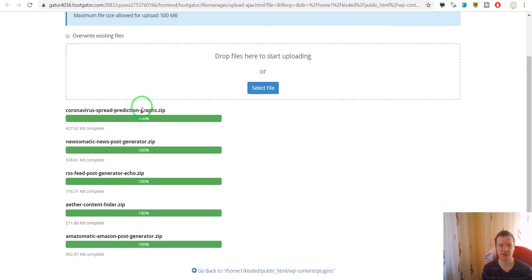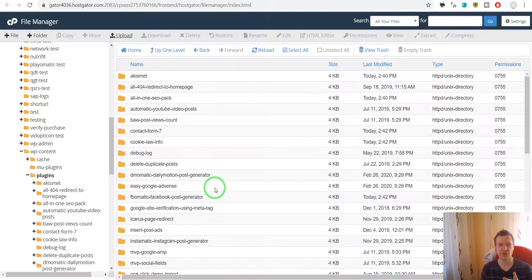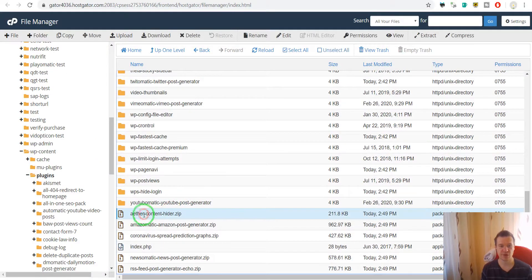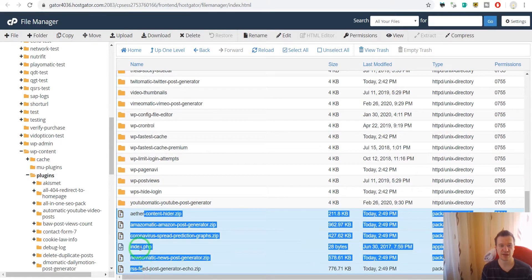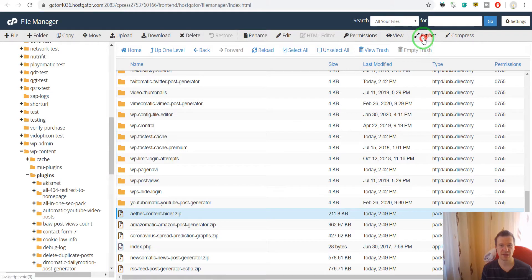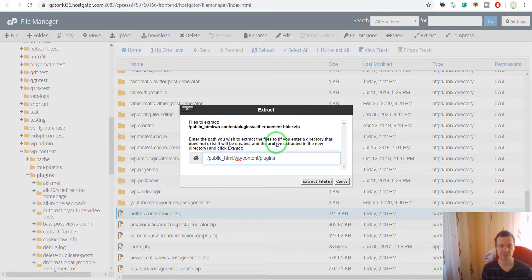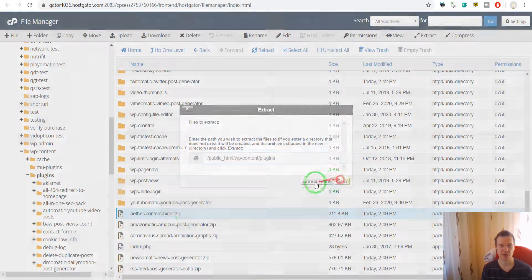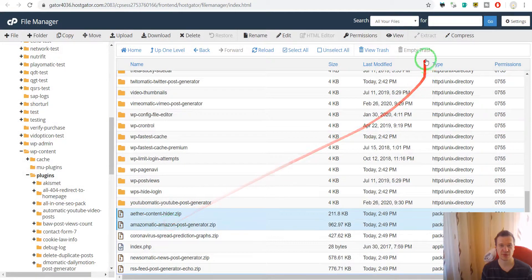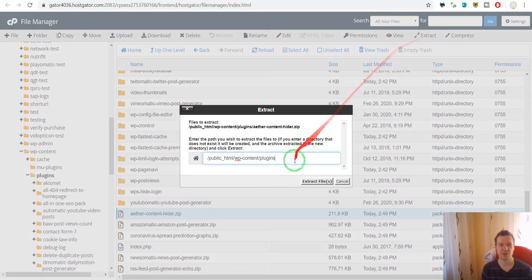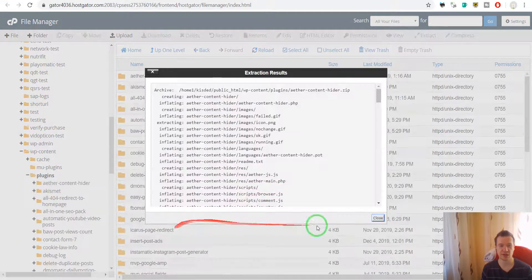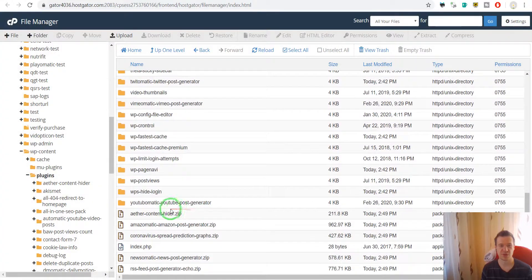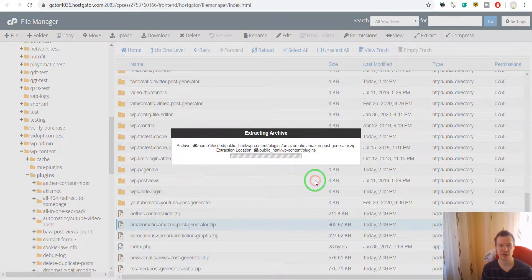They were copied there. The installation process is not yet over, so you have to select the zip files and hit Extract. If you hit Extract here, this will practically install the plugin. So hit Extract for each.